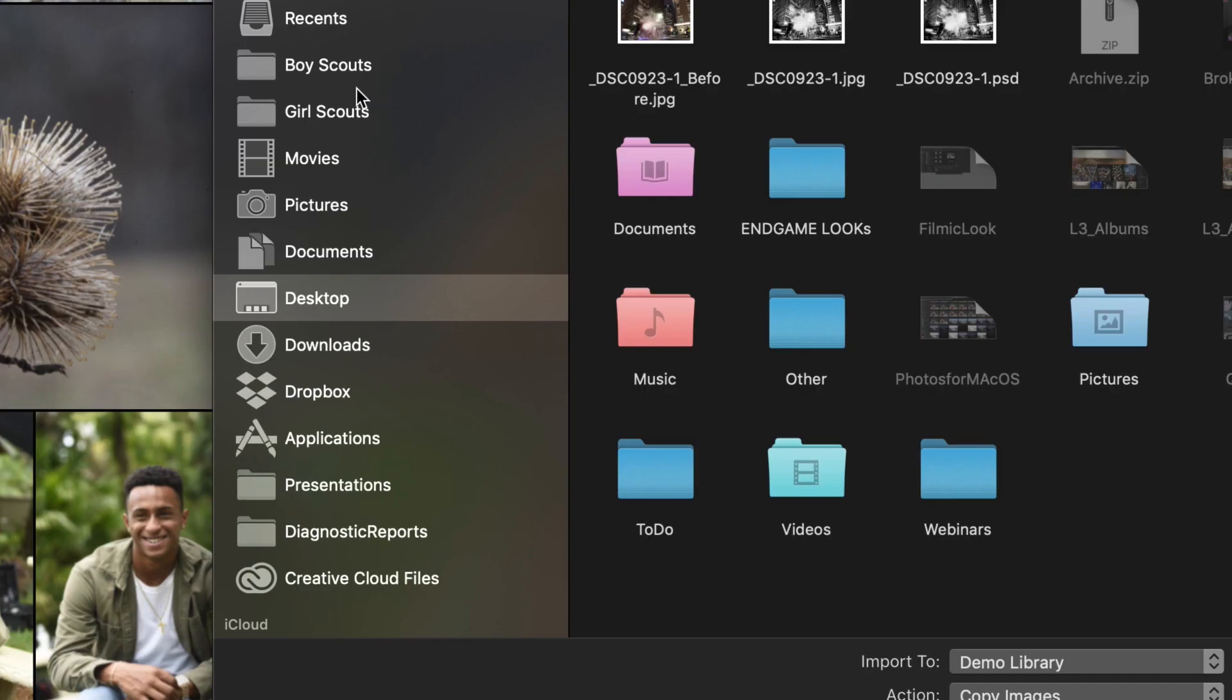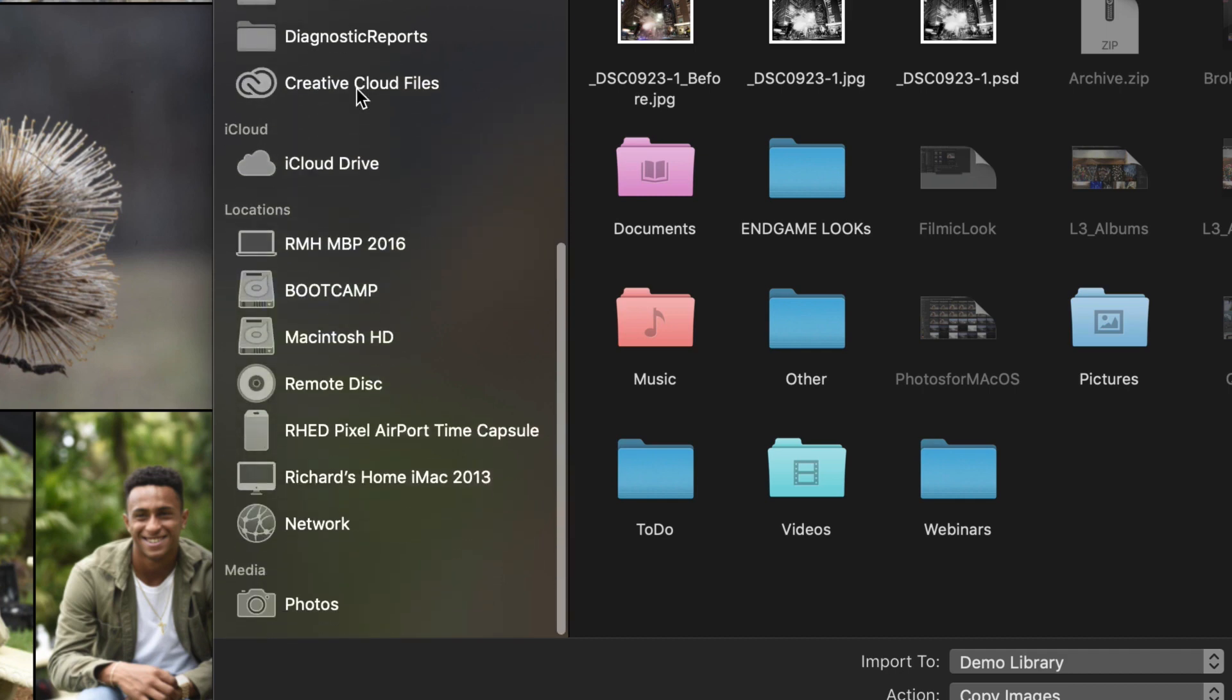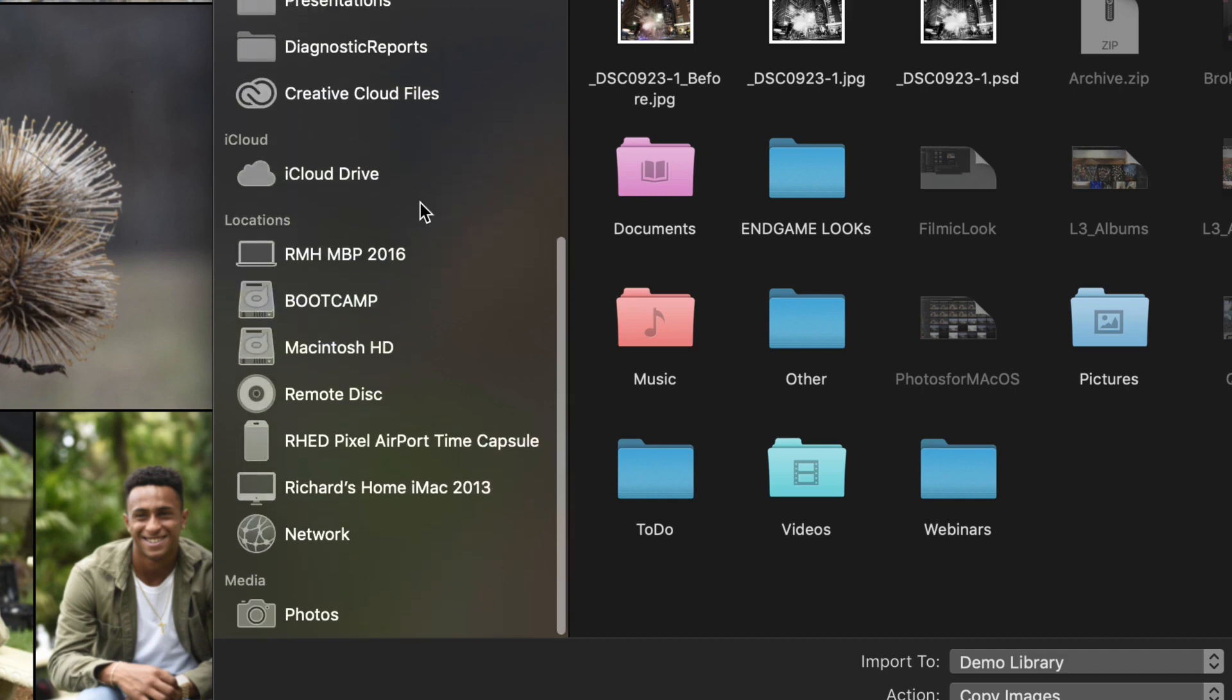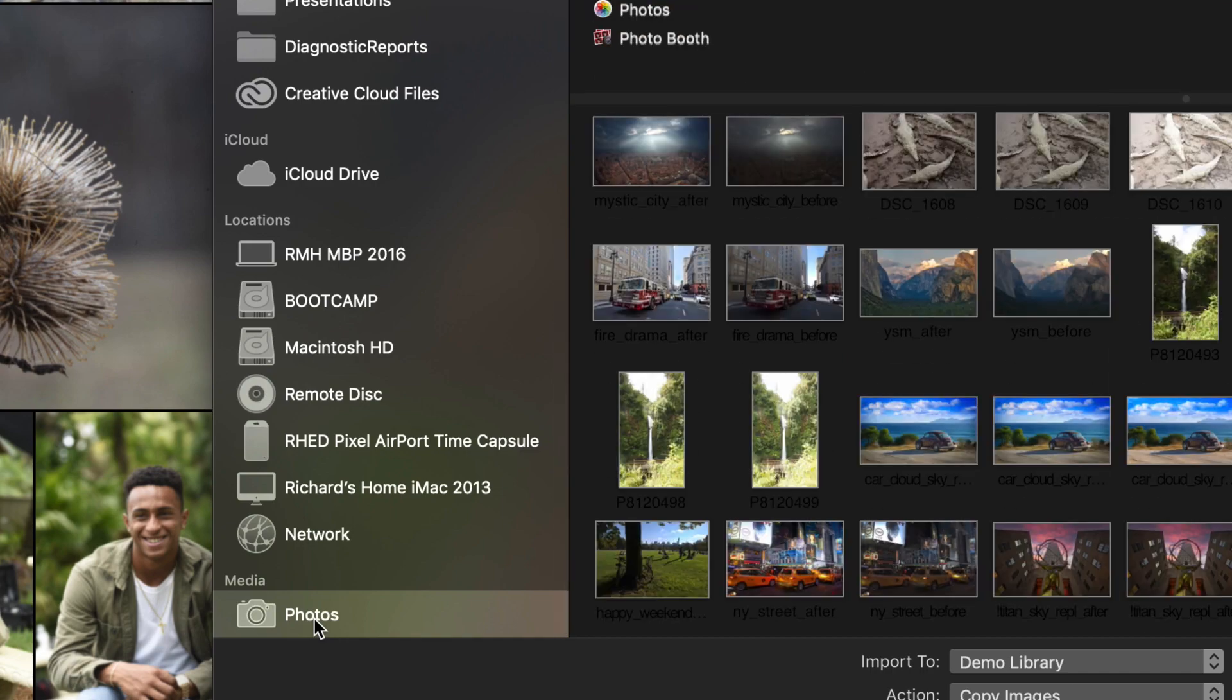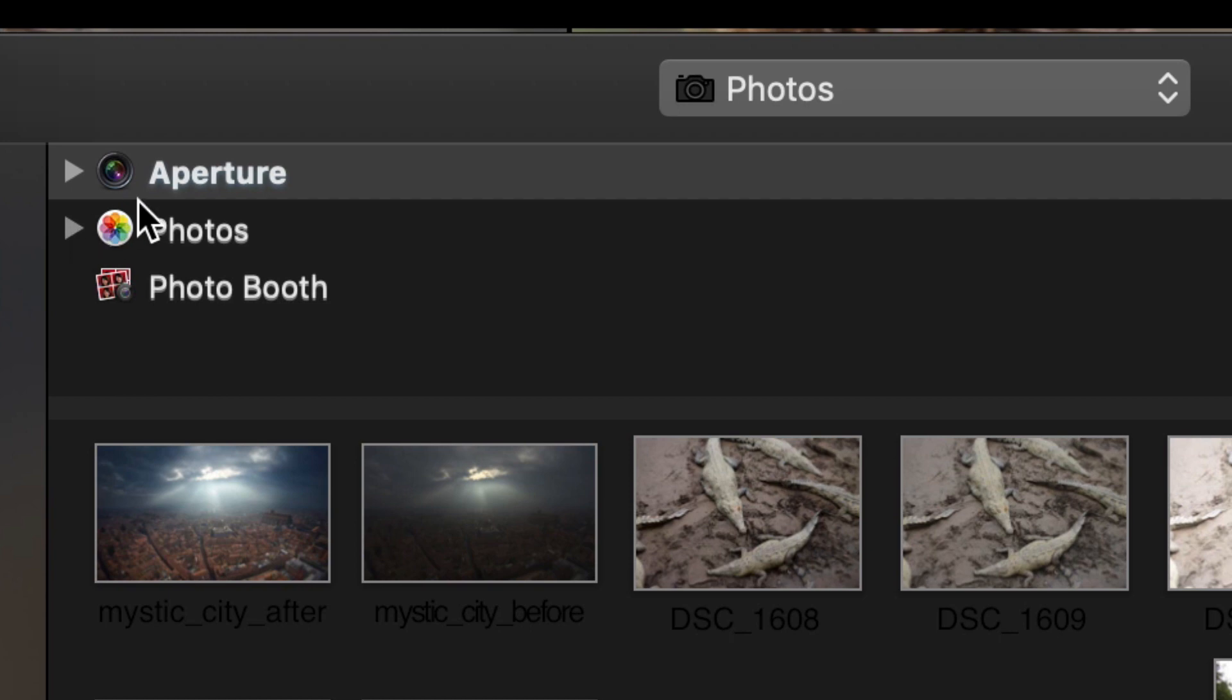In your side panel here, scroll until you locate Media, Photos. You can now click on this, and on the Mac operating system, you will see your Aperture, Photos, and Photo Booth library.